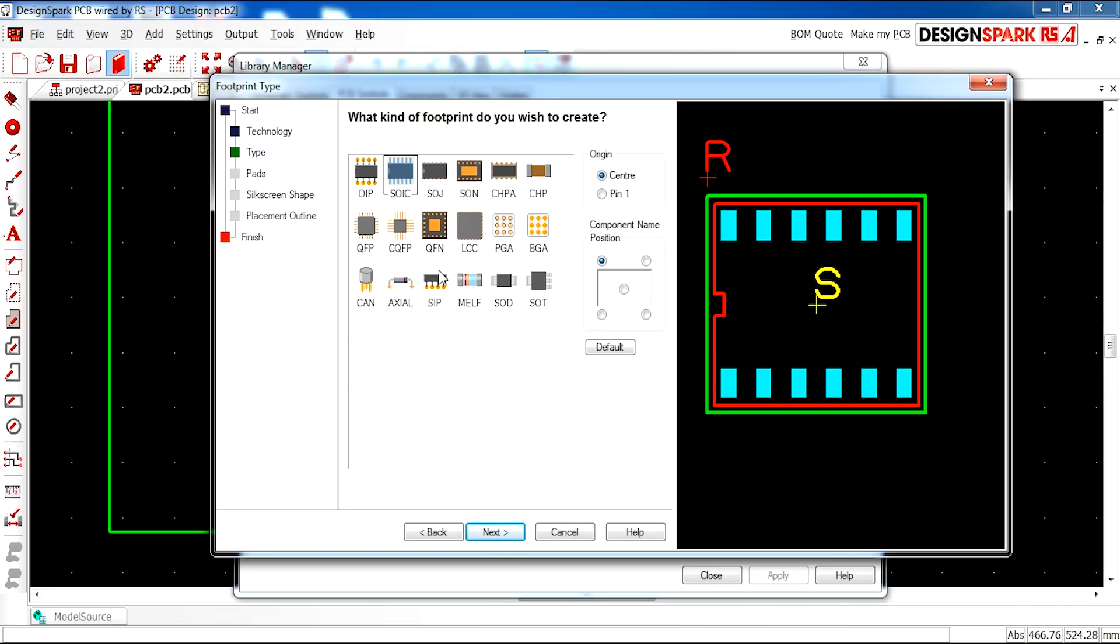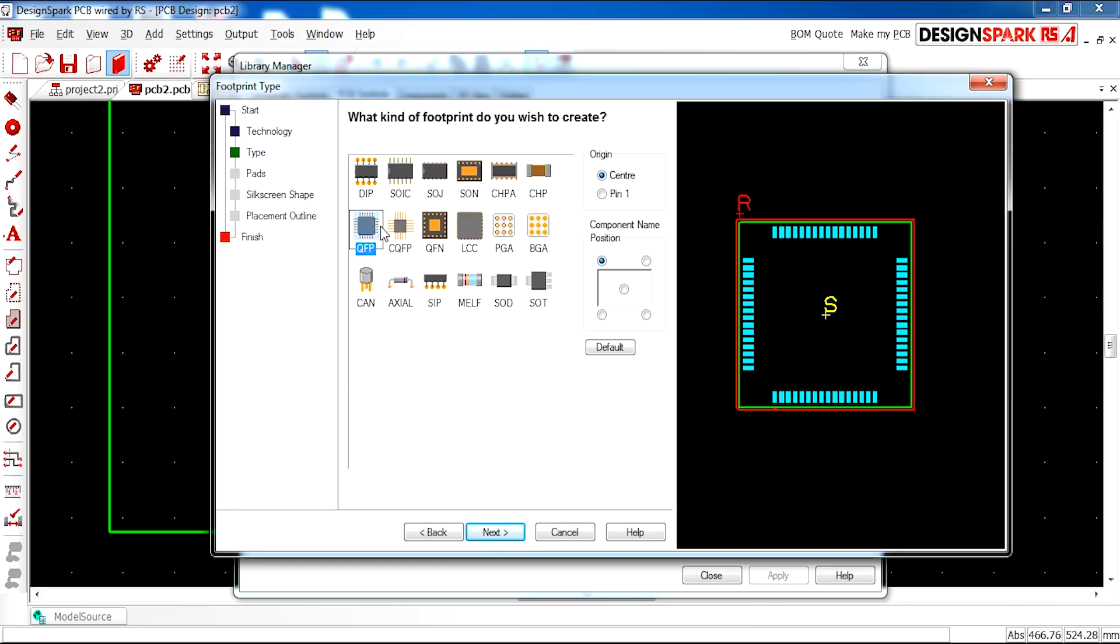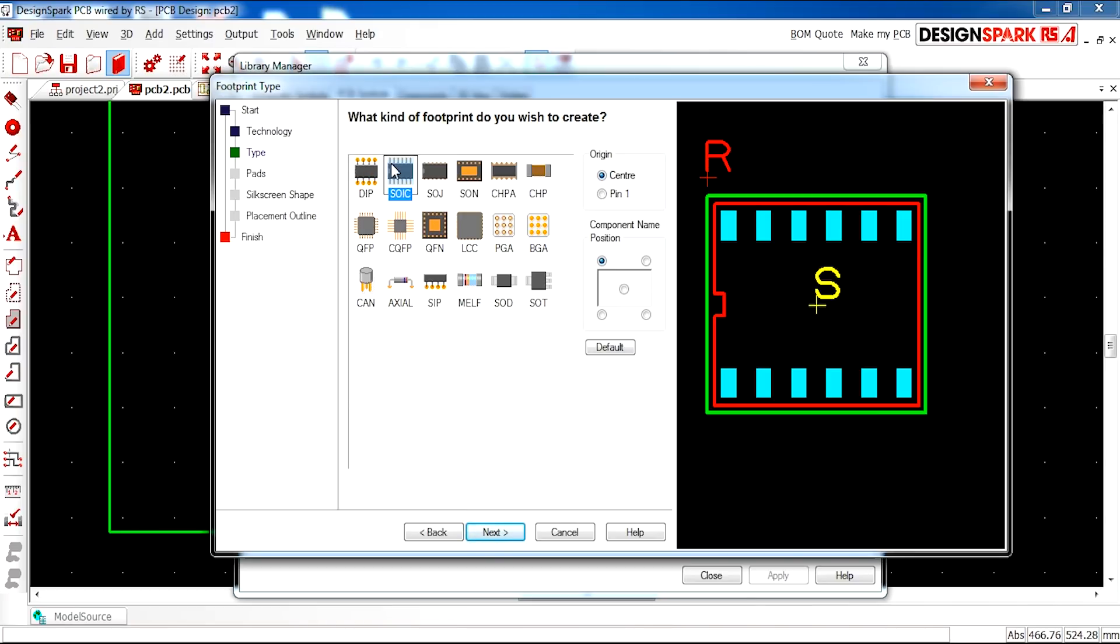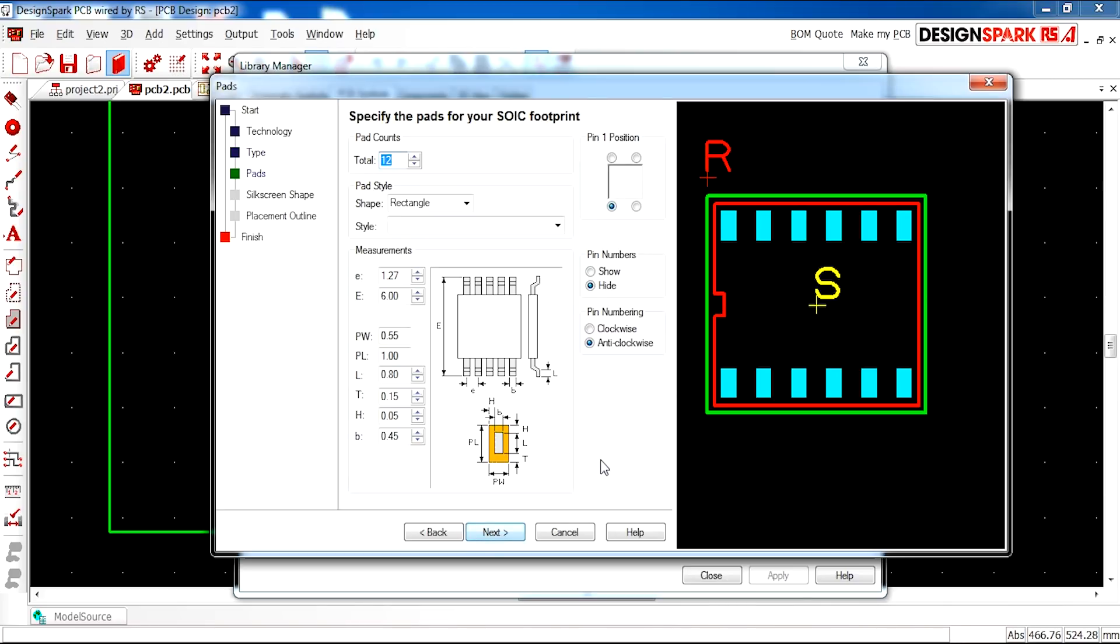So this is where you can select what kind of chip you're using. It might be QFP, QFN and then DesignSpark creates this for you with your desired specifications. So I'm going to select this design as this is the chip that I require. And you can have the origin center or pin one. I'm going to leave it as it is and move to the next page.